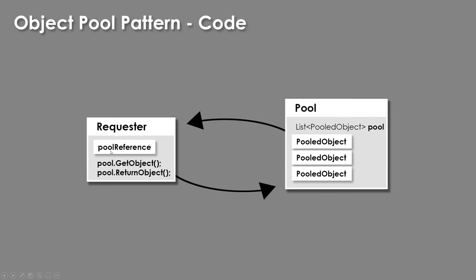and we're going to have our pool reference. We're going to have a reference to this pool, and then we are going to get an object when we need it instead of creating, and we're going to return the object when we no longer need it.